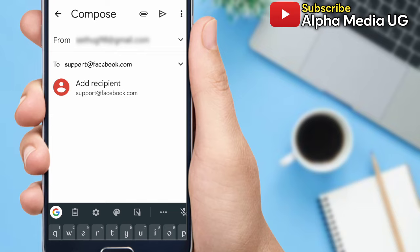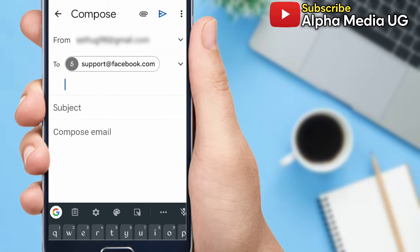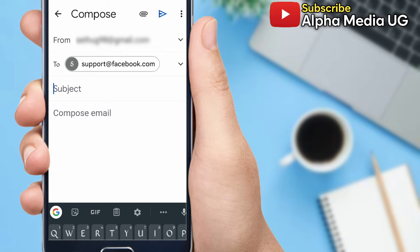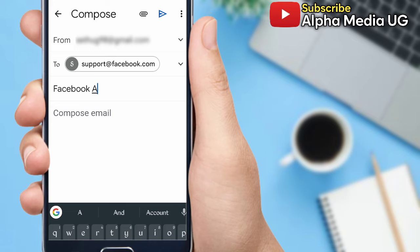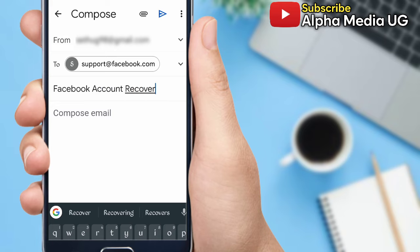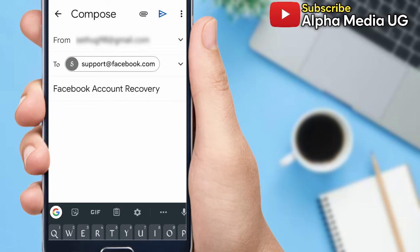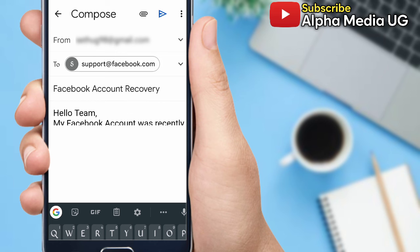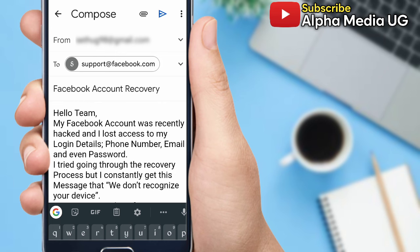Under the subject, you're going to put 'Facebook account recovery.' Then under compose email, you're just going to paste what you copied from the other side.